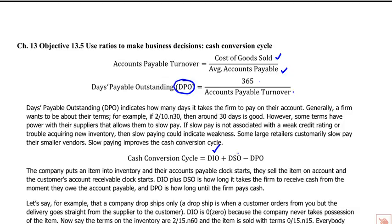The cash conversion cycle is: days in inventory — you have an item in inventory, then you sell it — plus days sales outstanding, which is the wait to collect after the sale — minus days payable outstanding, which is how long you take to pay your supplier for that inventory. The longer the cash conversion cycle, the more capital you're going to need. In some cases it can be negative.